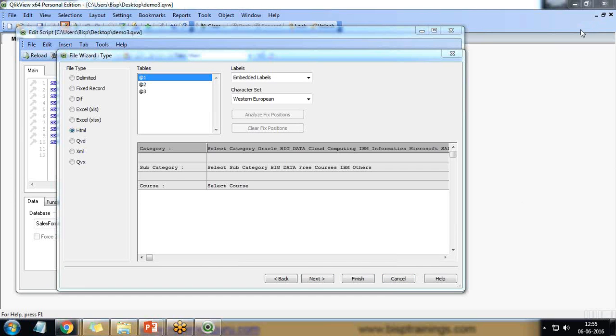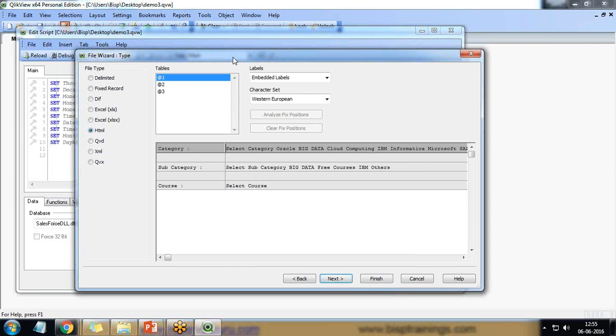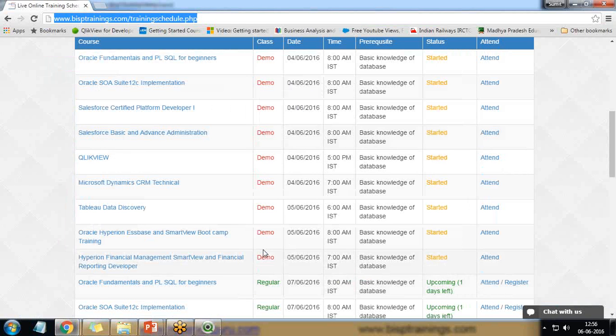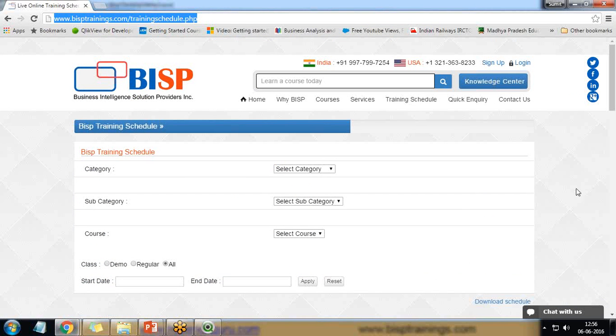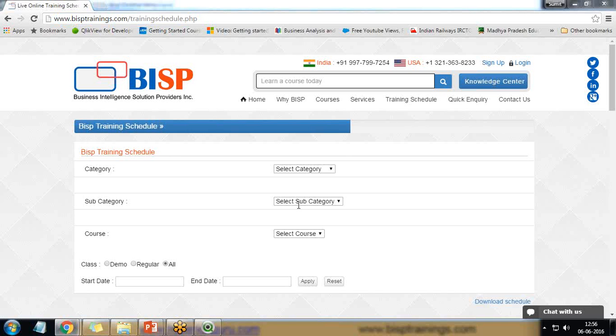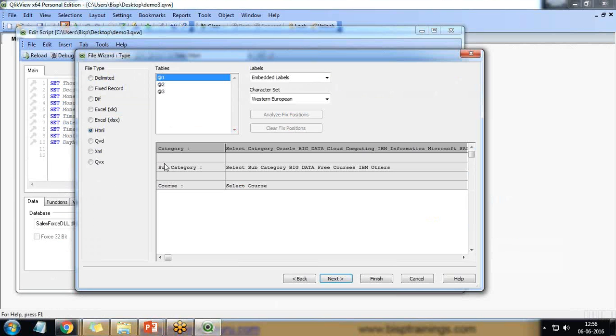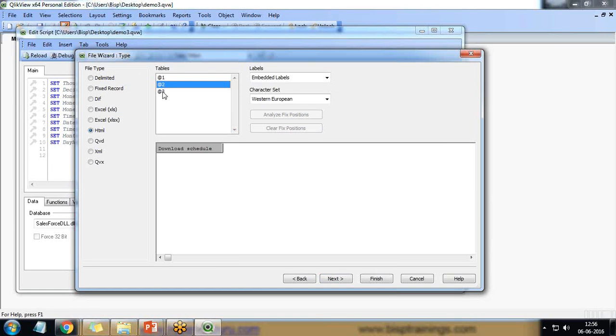So it may take some time to load the data and once the data has been loaded we can see the various different tables. If you look at this form, it has got various sections. First one is this section, second is this one and third one is this section. So here also we have table one, table two.